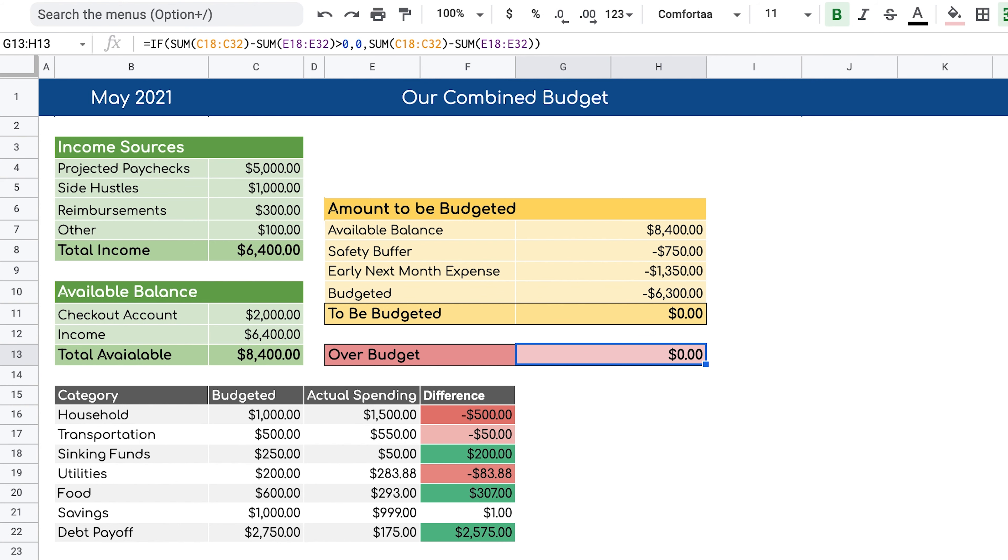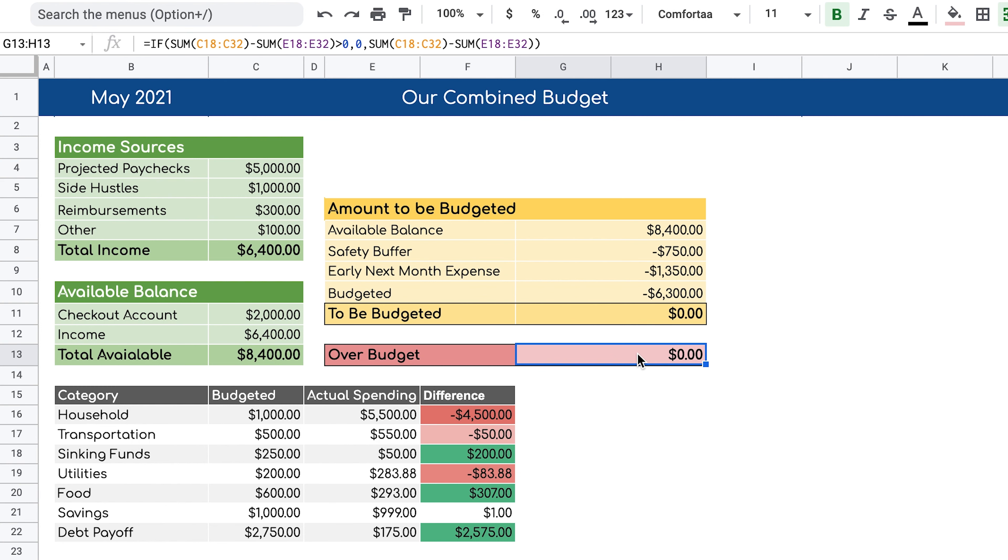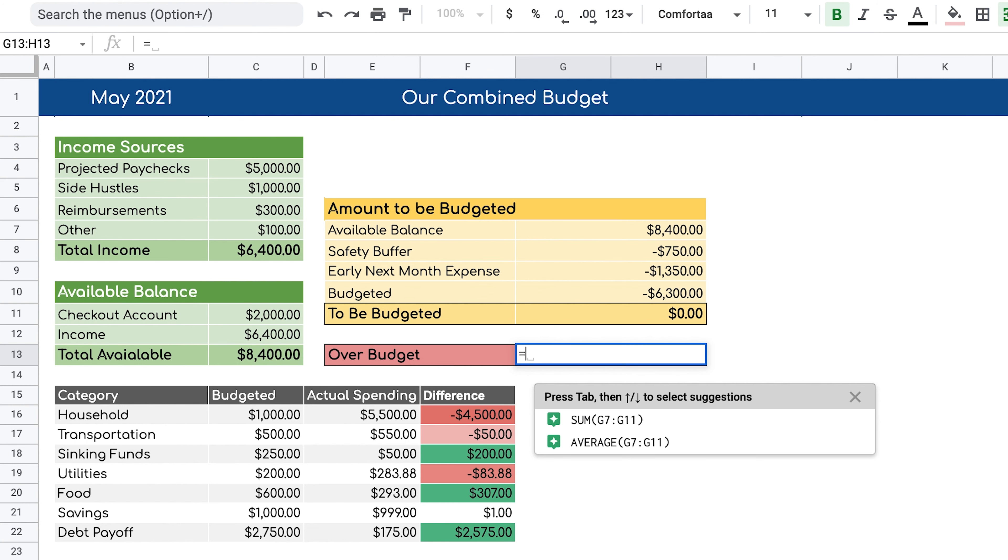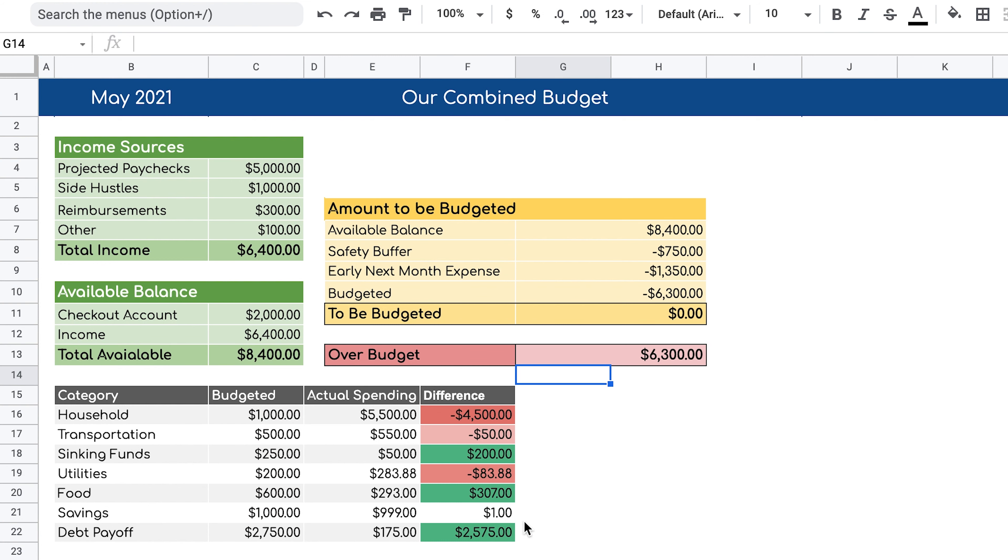The other thing we want to keep track of is this over budget section. What we want to do is let us know if we actually spent more than what we have available to us. For example, if I change this and I add $5,500, that's definitely over our budget. As a result, we want this value to start adjusting so it can show us that we are over budget and we need to either readjust our budget or try to account for it next month so we wouldn't go into debt again. So let's write the formula for it.